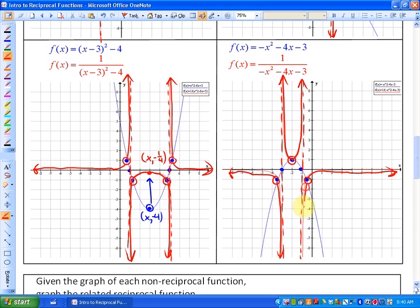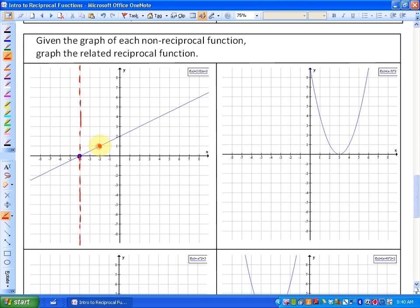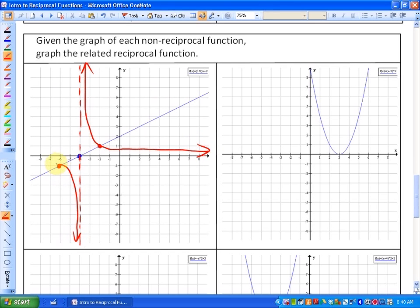I'm going to wrap this up pretty quickly. We're going to do four more examples so you get used to what's happening. Given the graph of the non-reciprocal function, graph the related reciprocal function. The x-intercept is going to be a vertical asymptote of the reciprocal function. Here are your invariant points — and from there, as this non-reciprocal function is closer to the x-axis, the reciprocal function gets further and further away, and vice versa. Same thing in the negative y values.